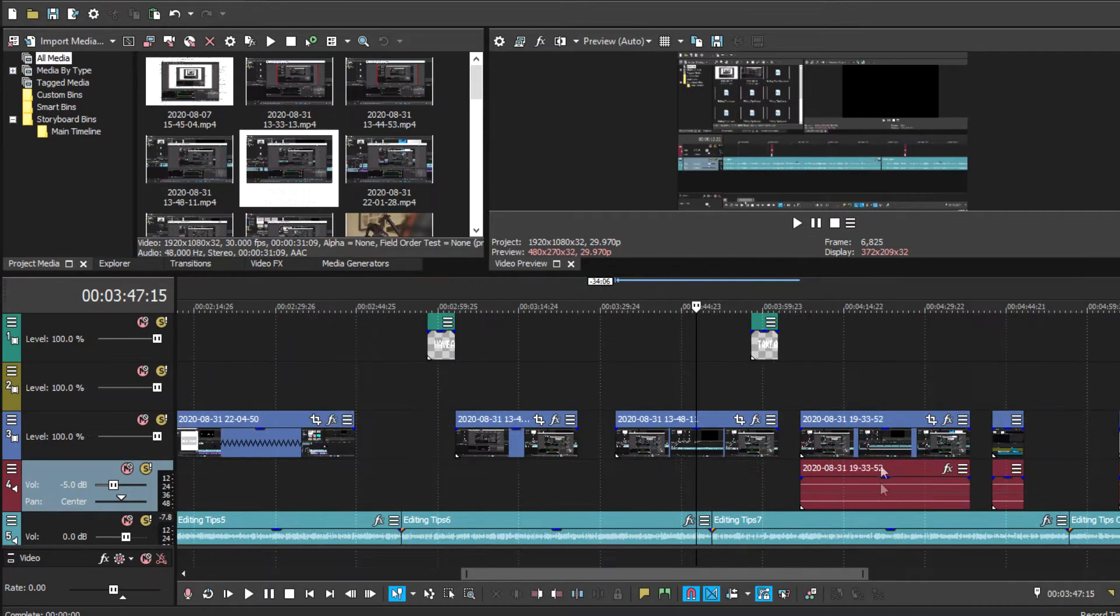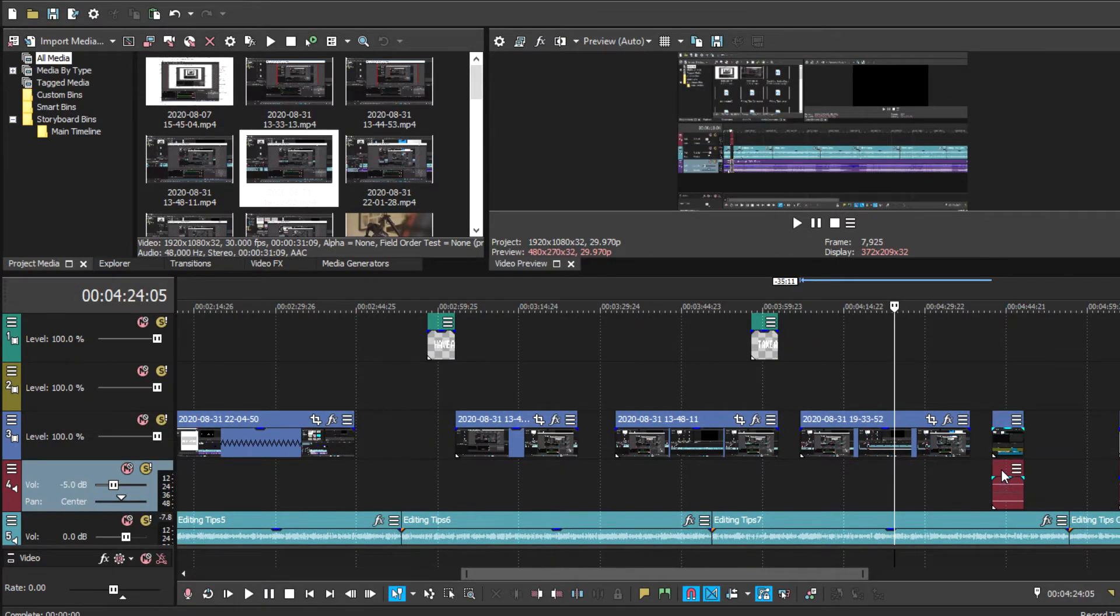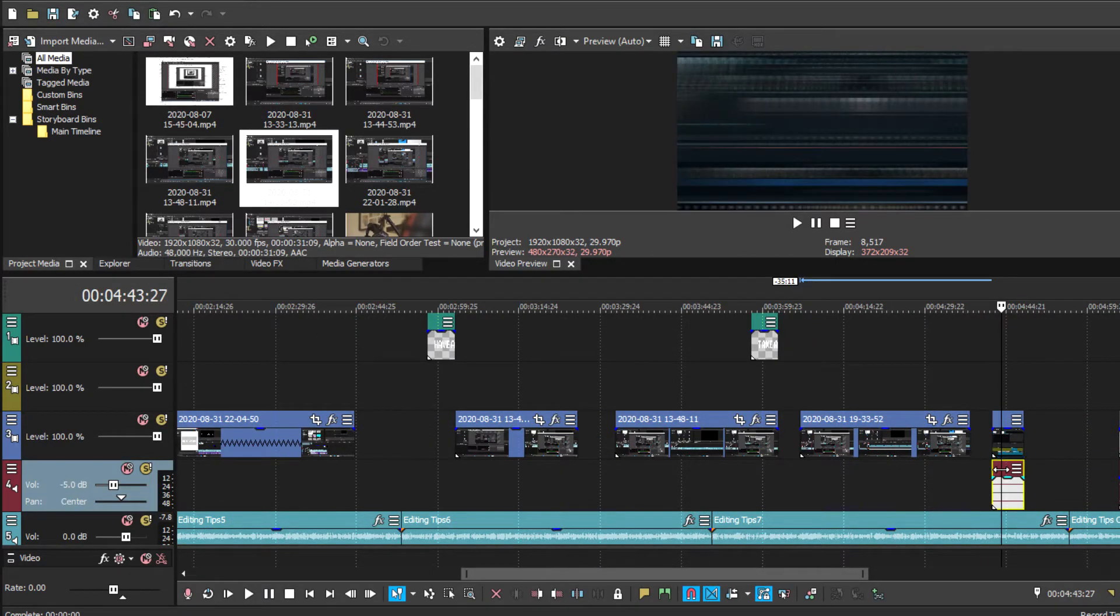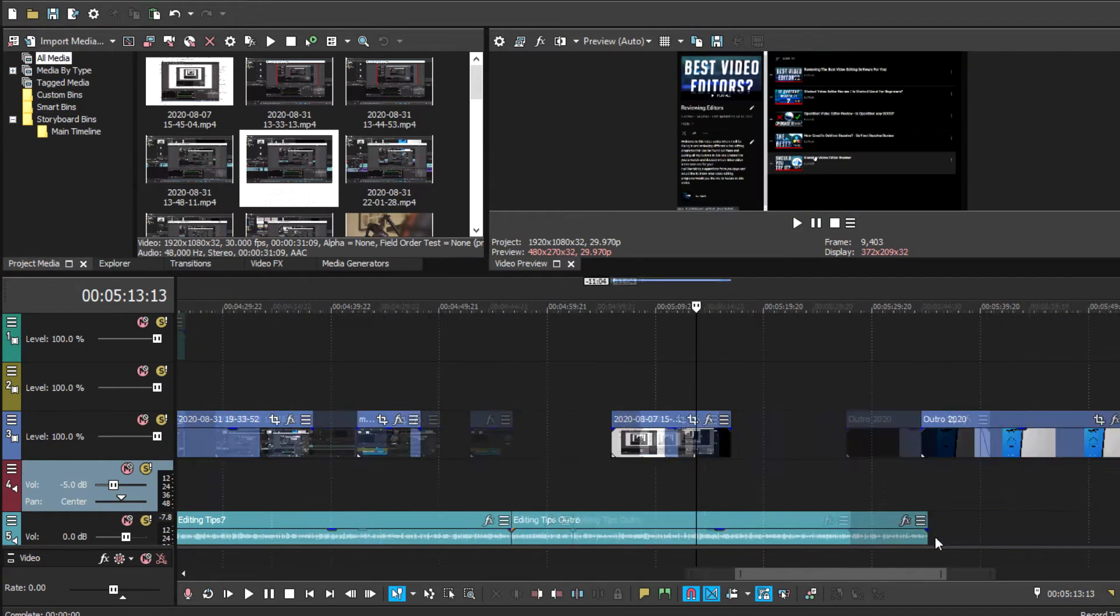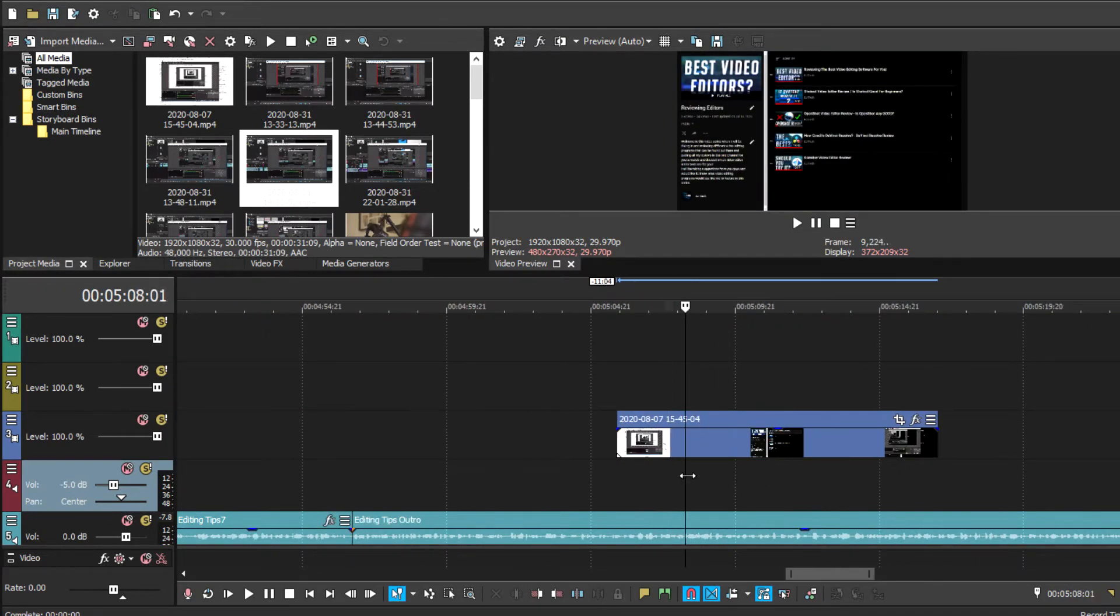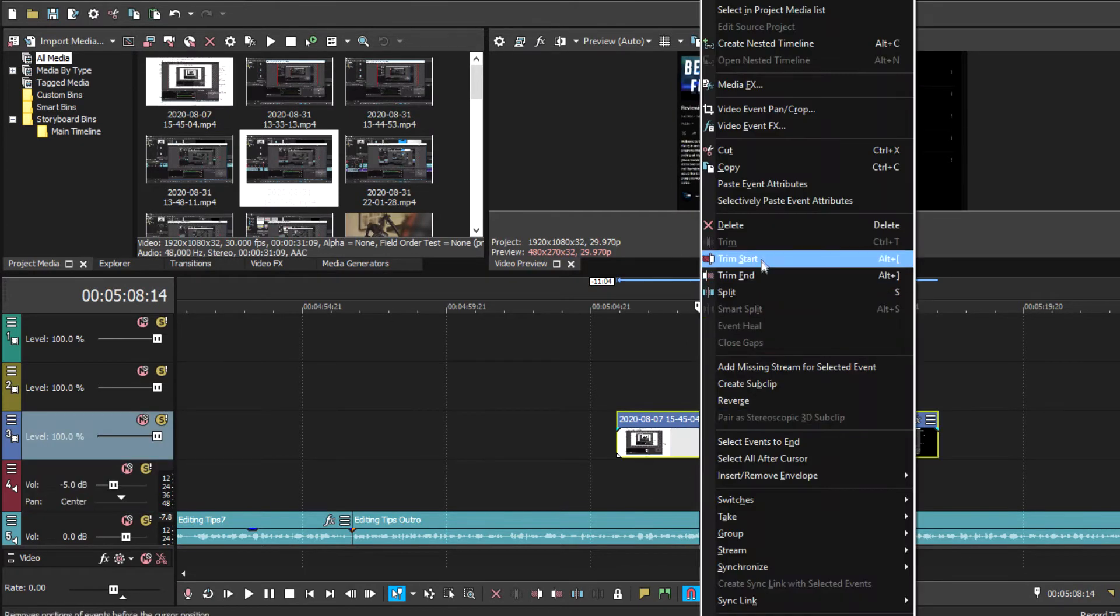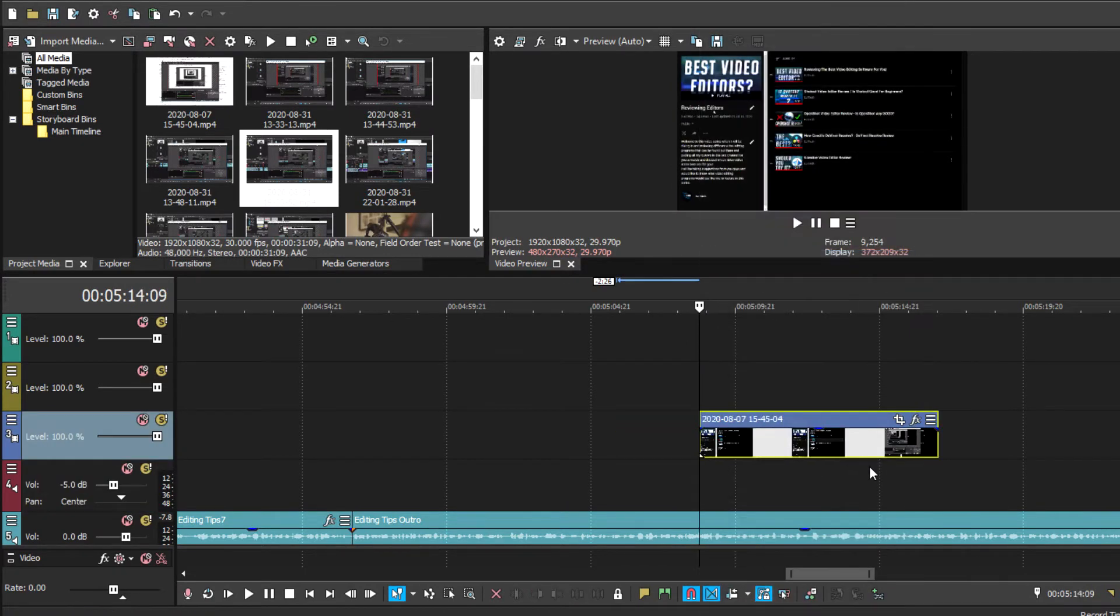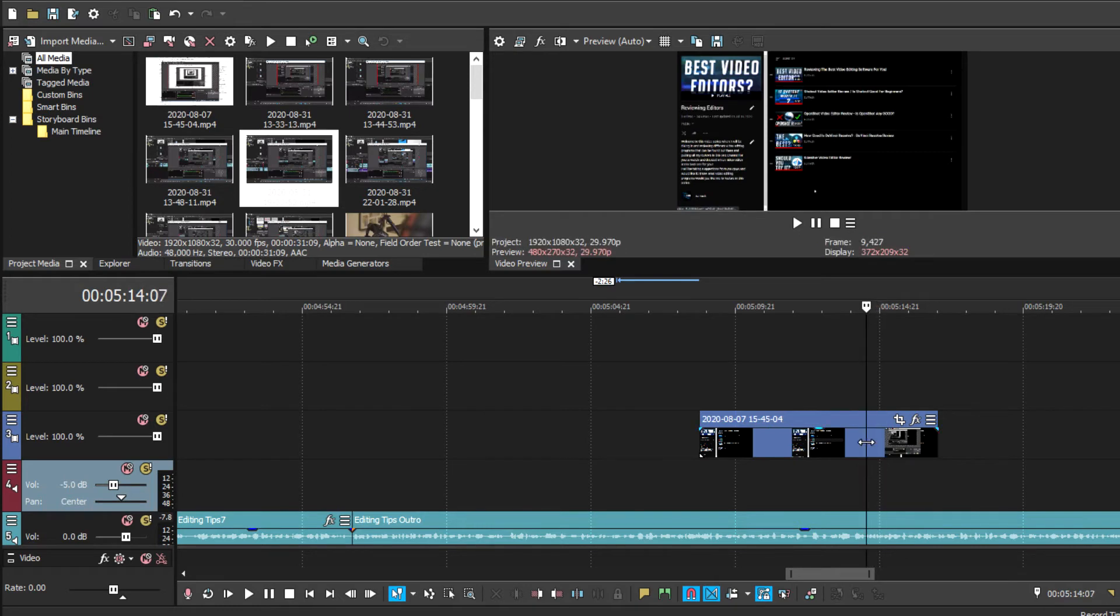Video editing allows you to take all your recordings, all your clips, all your footage, and put them into one workshop tool, which you can formulate and form the vision that you have to make this video. You're basically shaping your video to give it a final form. So in video editing, it's really important to have a vision of how you want your video to turn out.